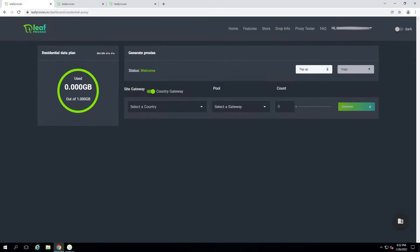Hey everyone, in this video I'm going to be going over the Leaf Proxies dashboard and showing you how to generate and test your Leaf Proxies. First I'll cover the residential proxy dashboard, then I'll also go over accessing your data center proxies and any purchased accounts. I'll also go over the Leaf Proxies tester to make sure your proxies are valid and working with good connection to the sites.